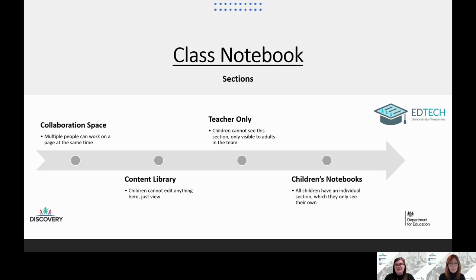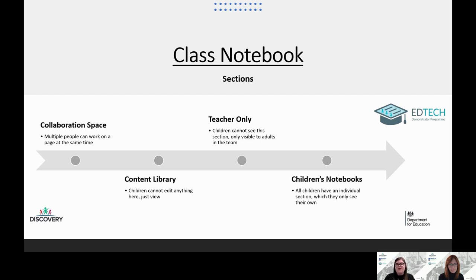You'll then have your teacher only section — children can't see this, it's only visible to adults in the team. That's where you store your lessons or any worksheets you want to give out to the children. The children all have an individual notebook section as part of this. As a teacher or adult, you will be able to see all the children's names, whereas the children just see their own name and their own work — which I think is quite important to know, because the children can only see their own.